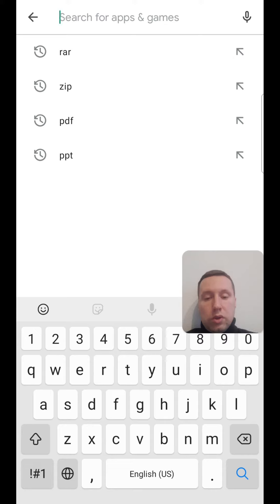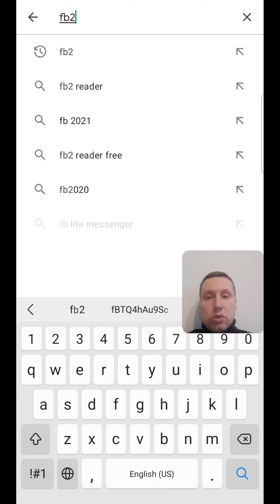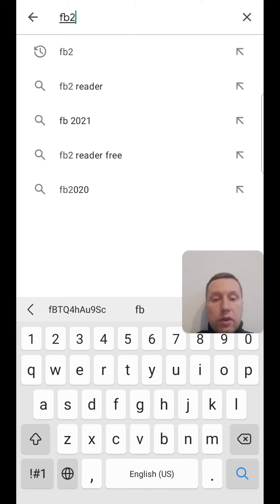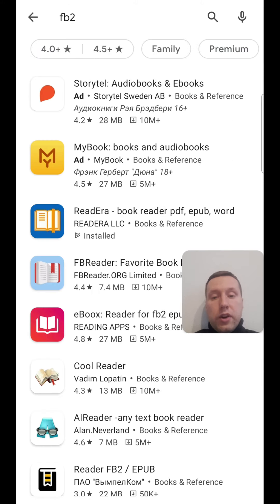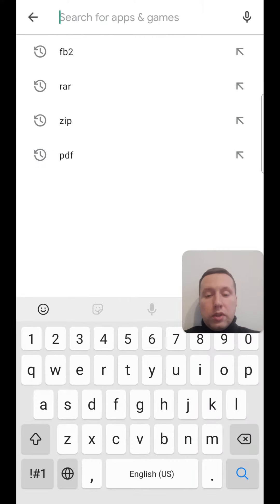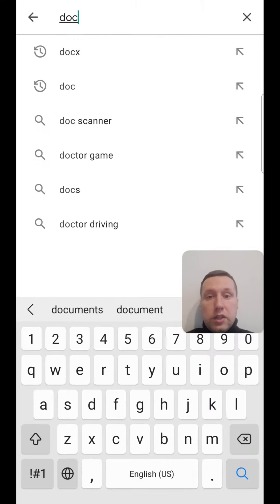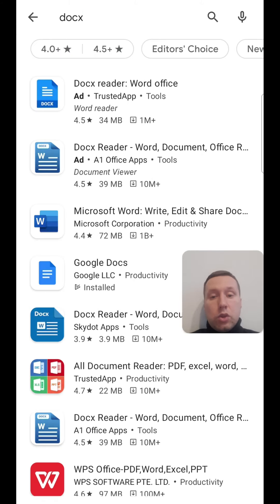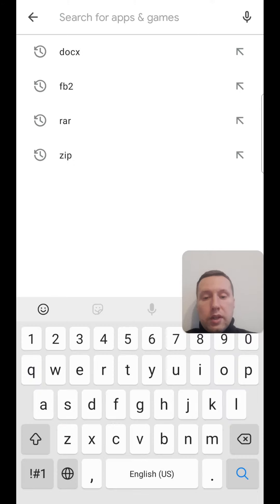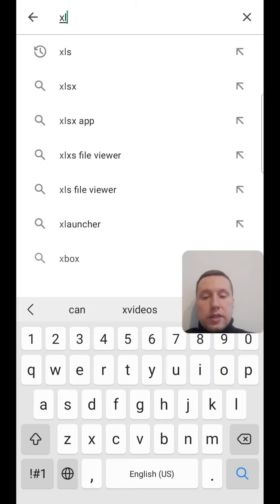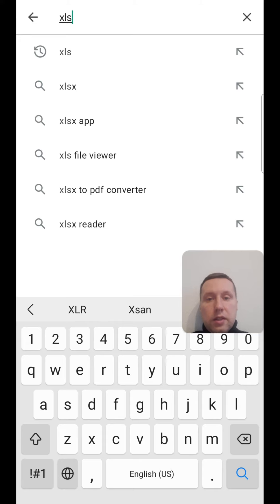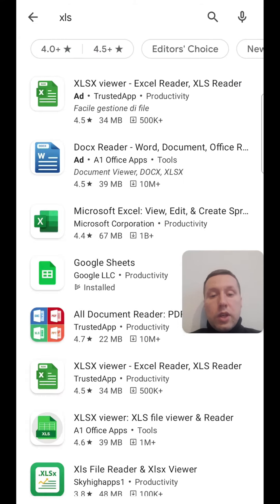If you want to open an fb2 file for books, you can install ReadEra or another reader app. If you want to open a document file — doc or docx — you can install Google Docs or Microsoft Word. And if you want to open an xls or xlsx file, you can install Google Sheets or Microsoft Excel.